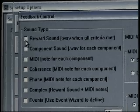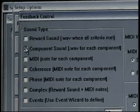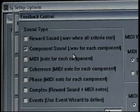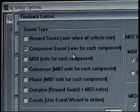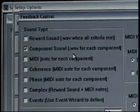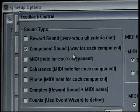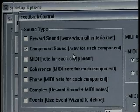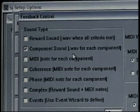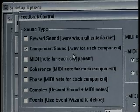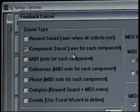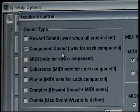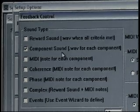Turning reward sound off, if we chose component, we notice the definition slightly changes. It's a dot wave file for each component. So there'll be one sound for theta, one sound for beta, and one sound for high beta. These sounds tend to be nature sounds — there's tree frogs, crickets, and so forth.